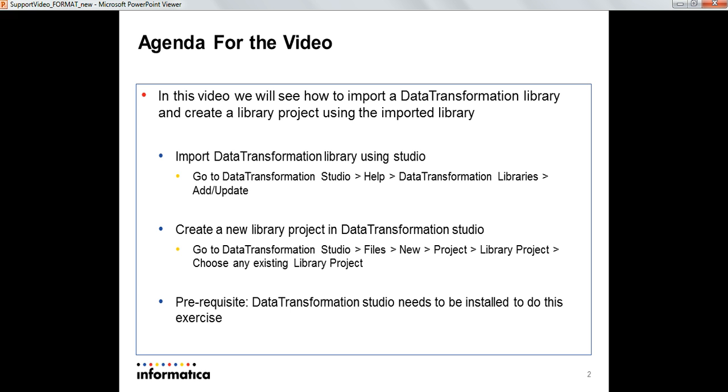We'll be seeing a couple of things in this video. The first part is importing the Data Transformation Library using the DT studio and the second part is once the library is imported, how to create the library project.